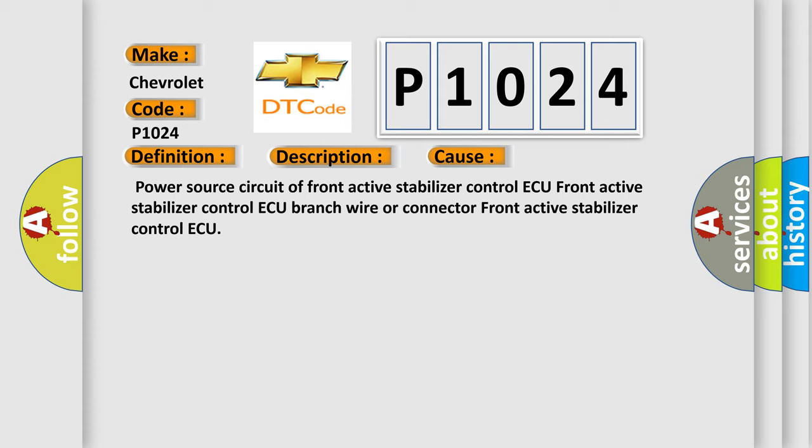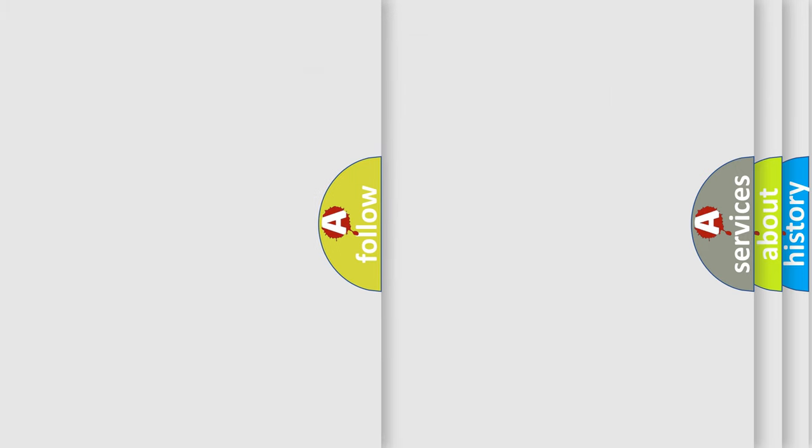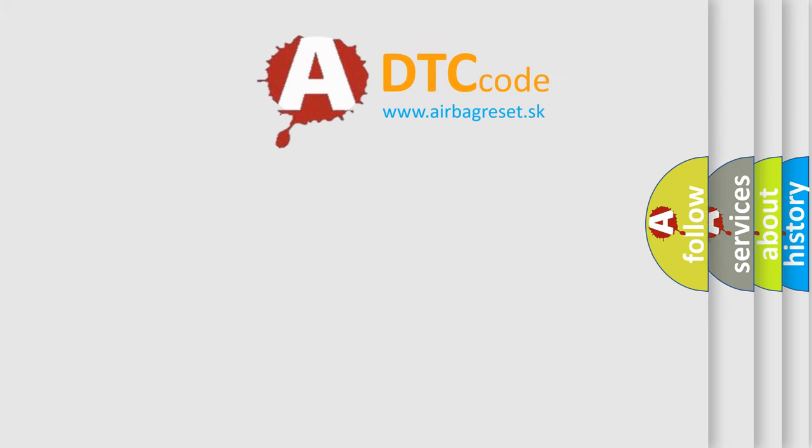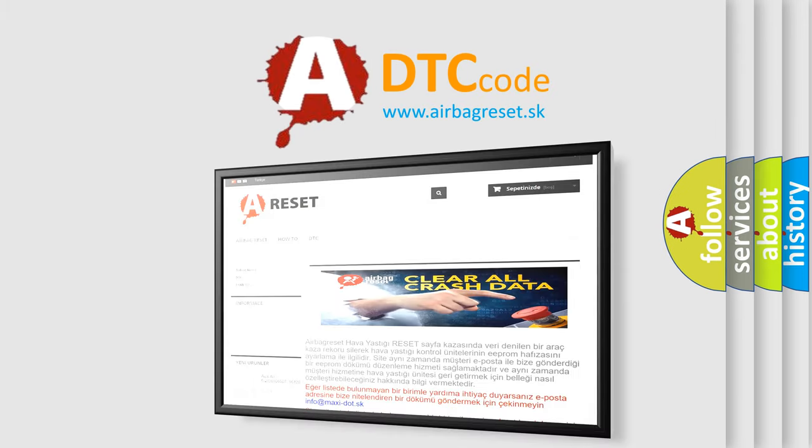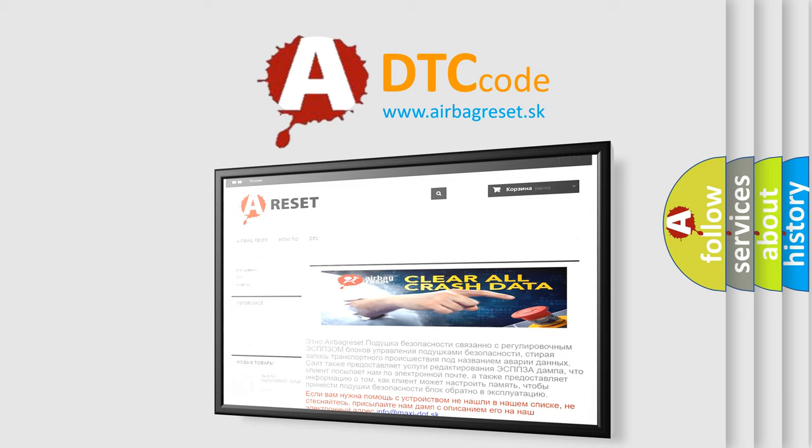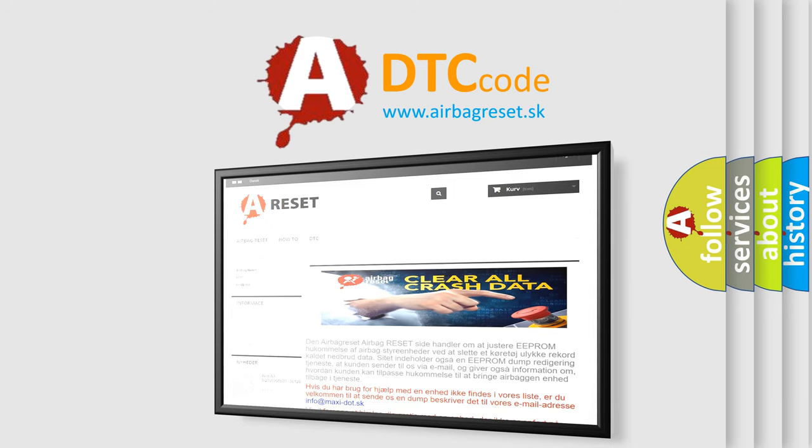The airbag reset website aims to provide information in 52 languages. Thank you for your attention and stay tuned for the next video.